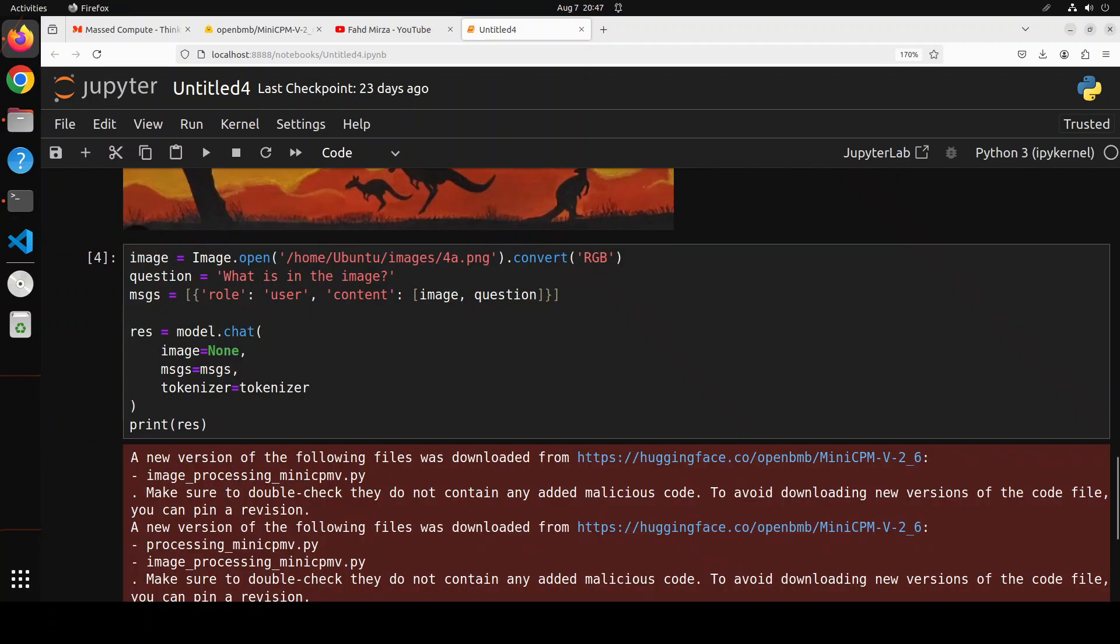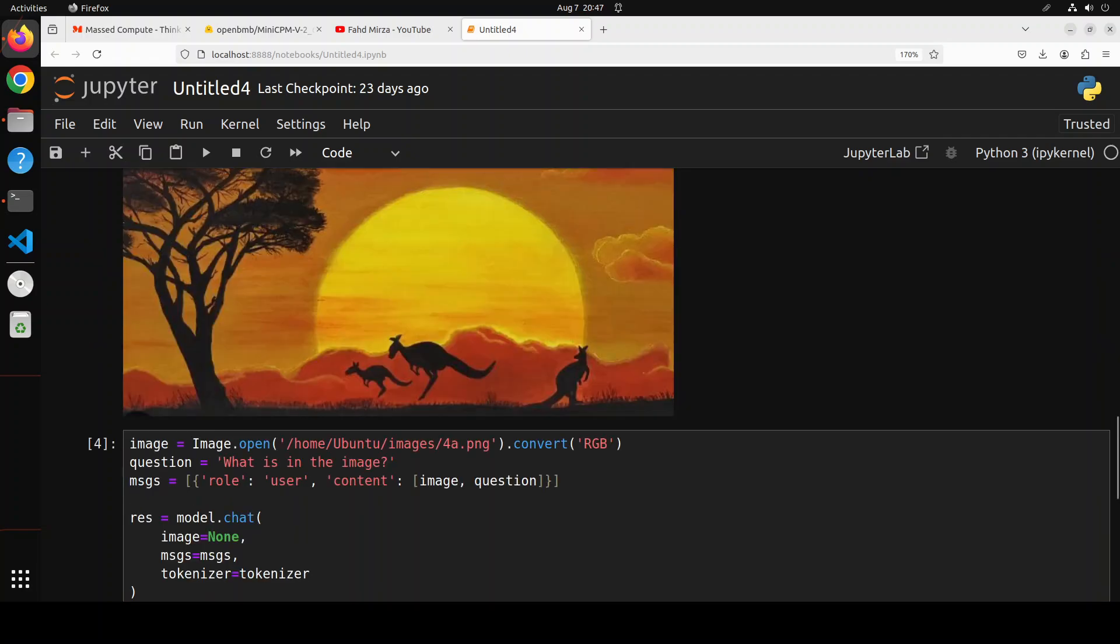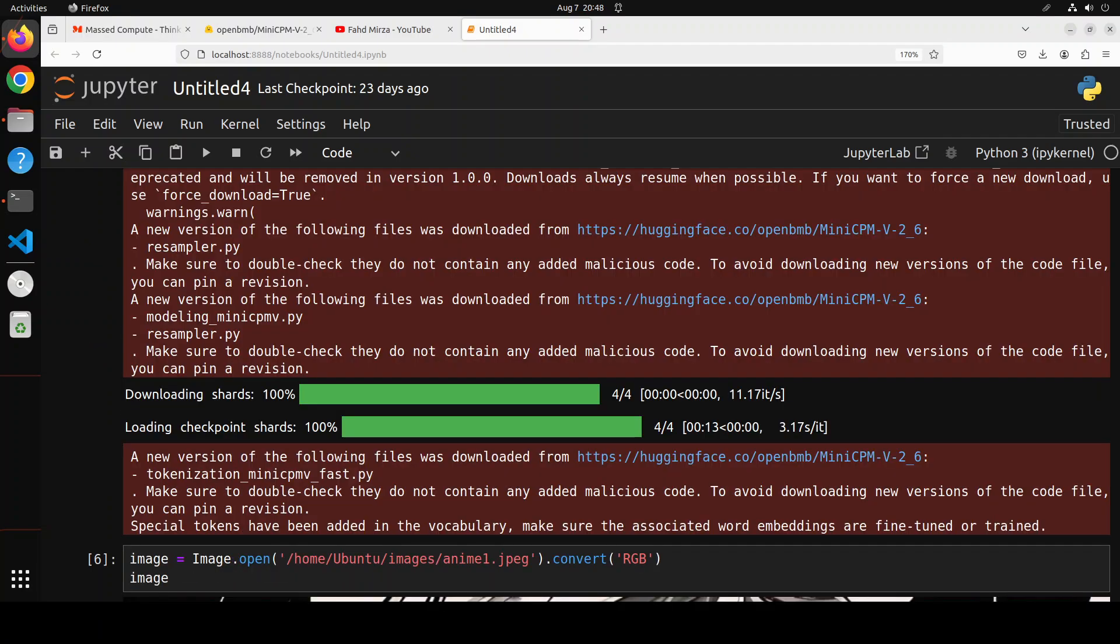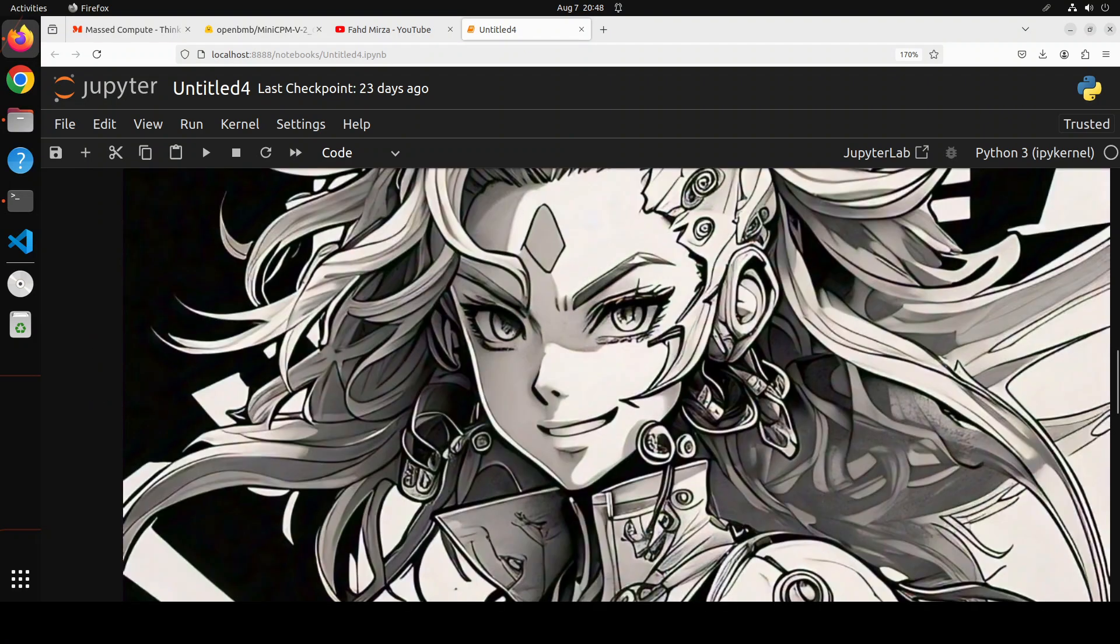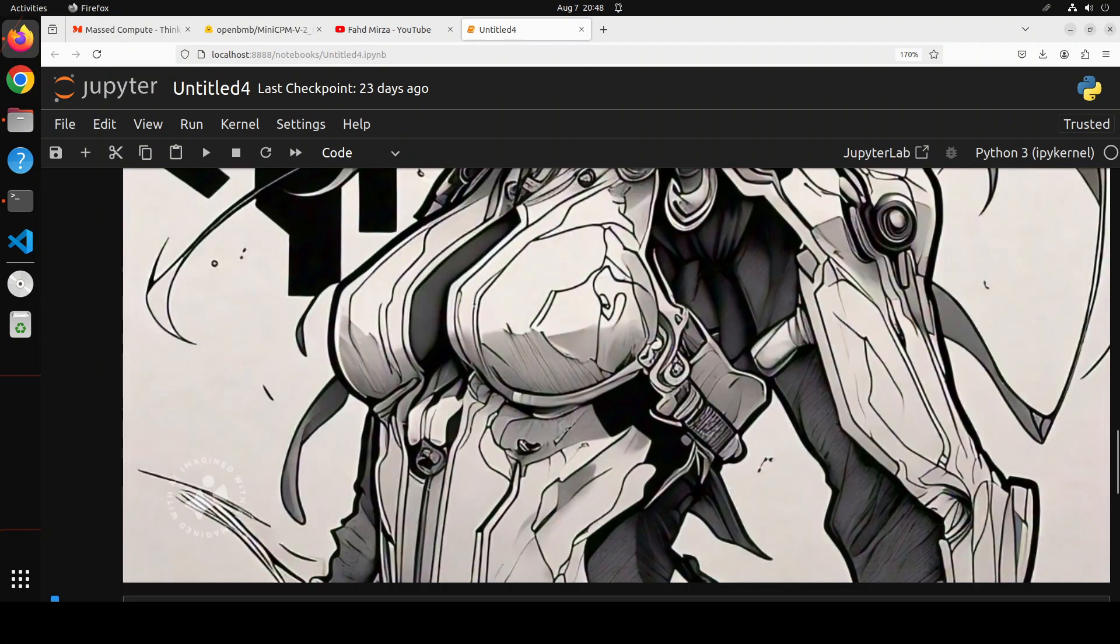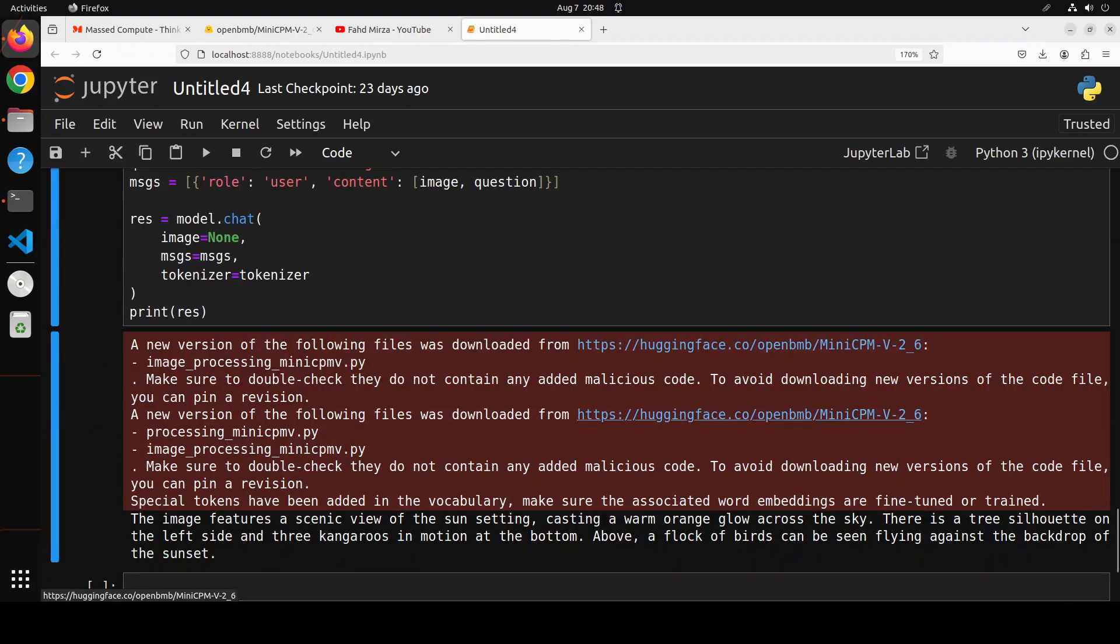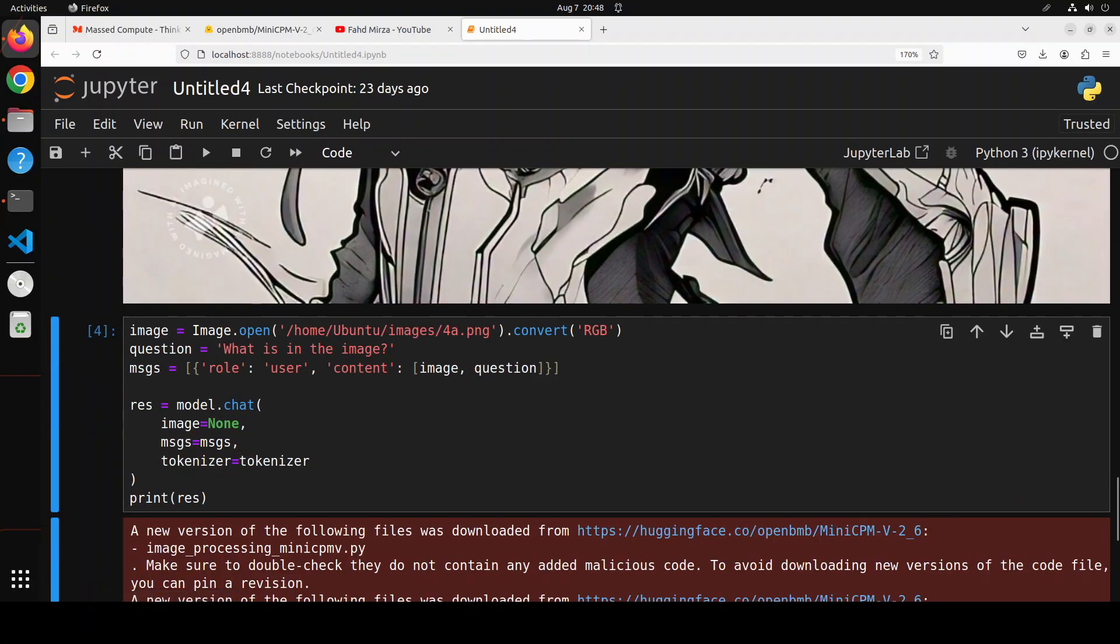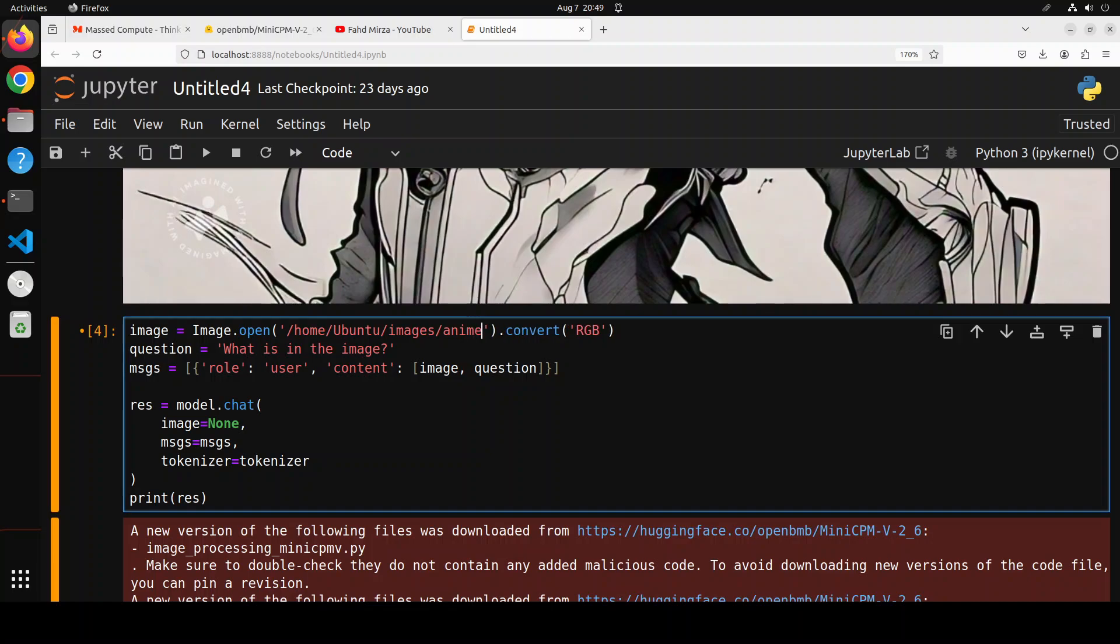Okay let's try out another image. Next up I'm going to give an anime jpeg here and this is the jpeg as you can see, just an anime. Now for this one I am just going to change this here. I'm just going to say anime.jpeg and then I'm going to call it who is in the image. Let's see what it says.